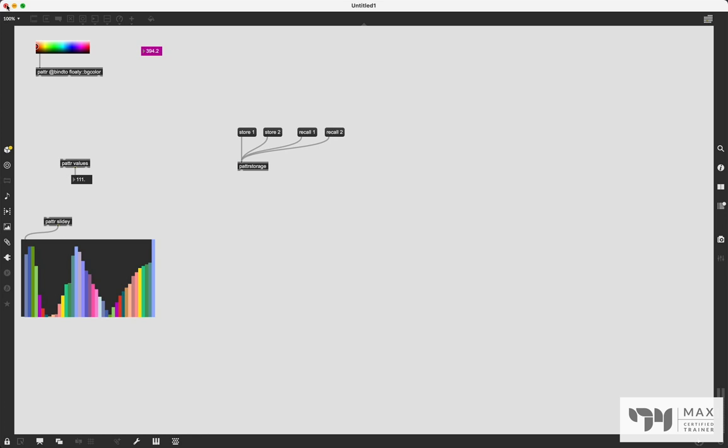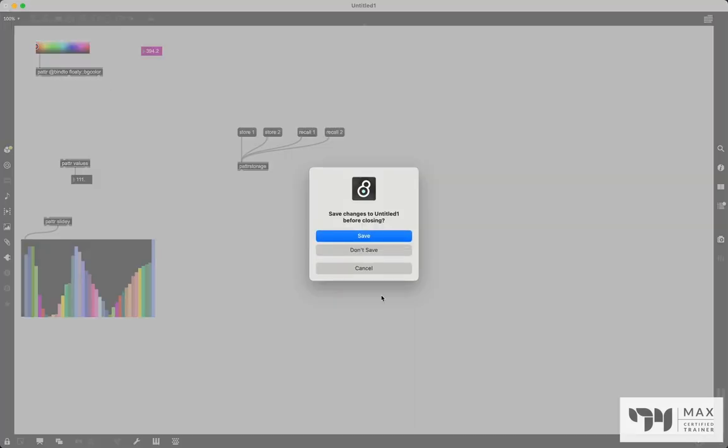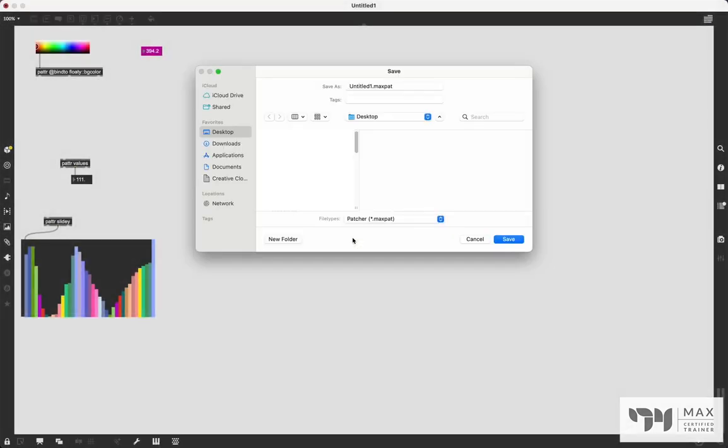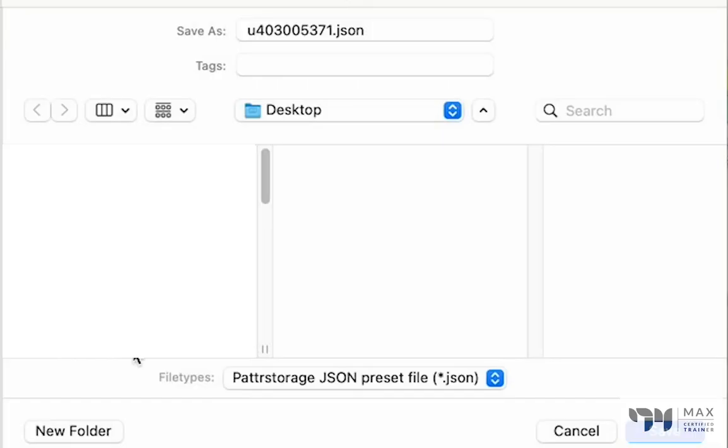If I was to close out of this right now, you'll see, this is going to say, do you want to save this? Sure, we'll say save. But then I get the second dialog window, which is the save for our patter storage, and it saves as a JSON file. This is that external file for patter storage.